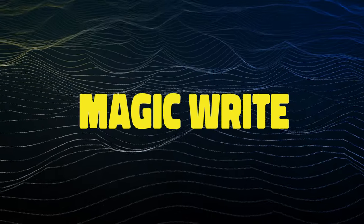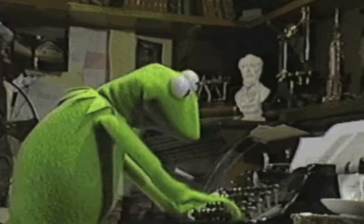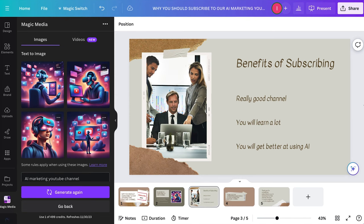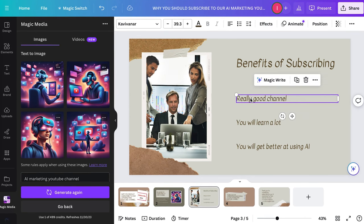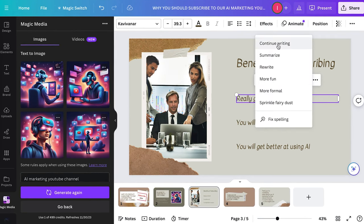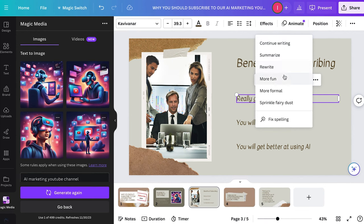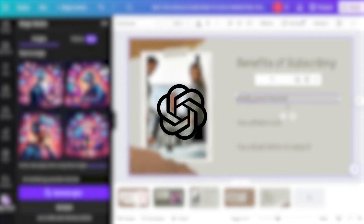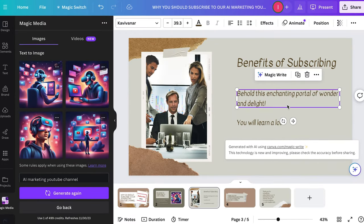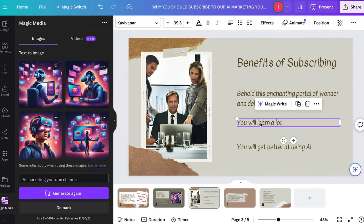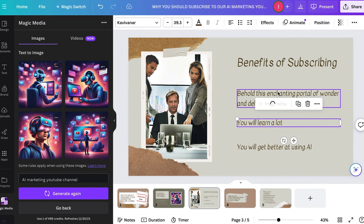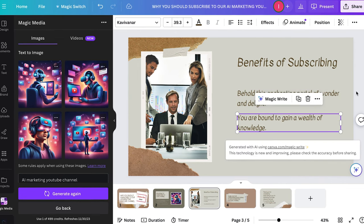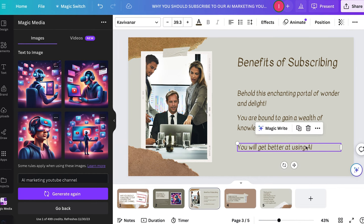Canva also has a tool that can help you with writing, so I'm going to use it to help with the bullet points for the presentation I just generated. Just type in a few words, highlight them, and then ask MagicWrite to expand the text, summarize it, rewrite it, and more. Basically, it's like having ChatGPT inside of Canva. I started with a couple of sad sentences because I was feeling really uninspired, but after MagicWrite, I had a super convincing presentation about why you should subscribe to our channel.